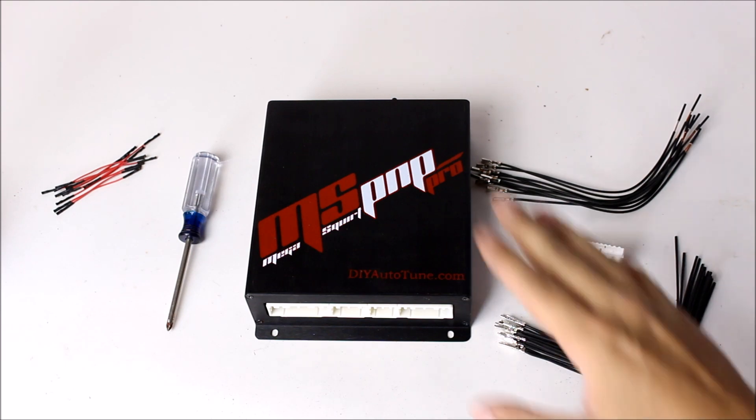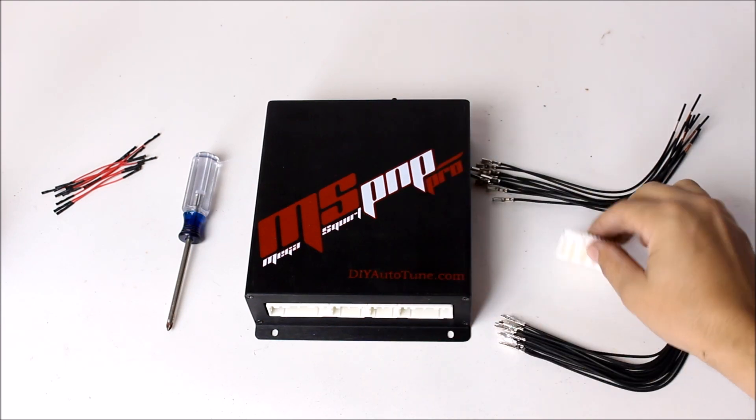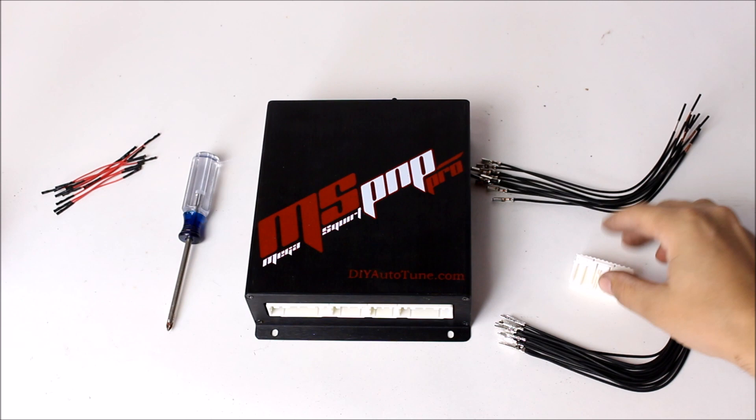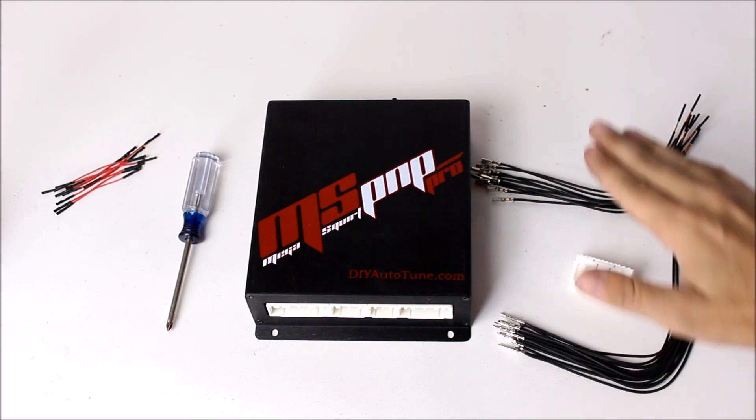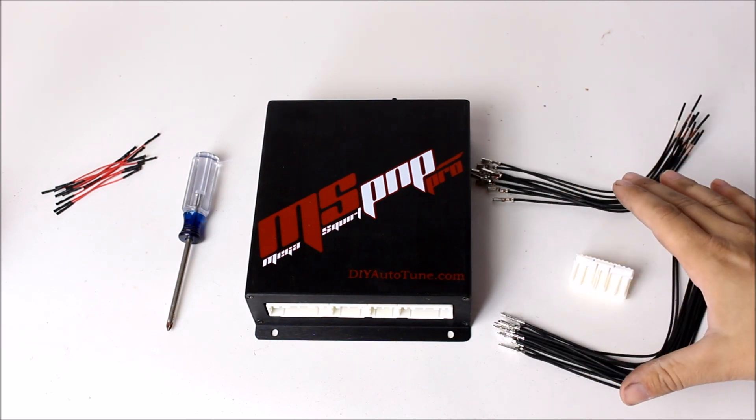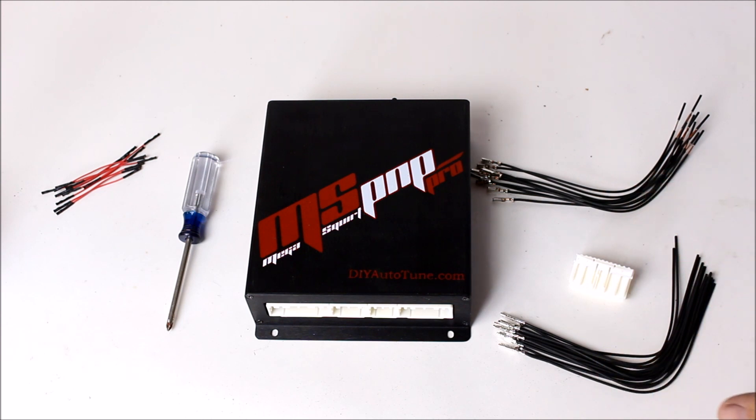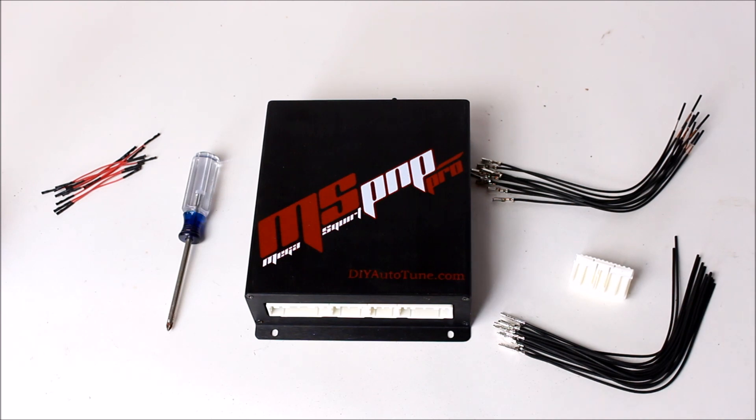So with the MS Pro, you have the unit itself, the options plug which is also included, pre-crimped leads in two different sizes, so pay attention to that, and it also comes with a tuning cable, vacuum line, and air intake temperature sensor which is not shown here and not involved in today's video.